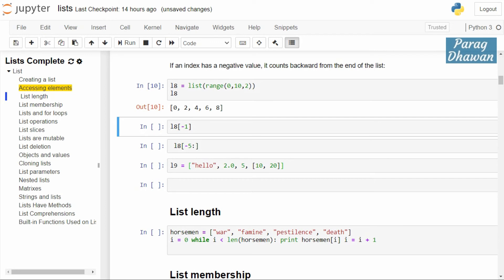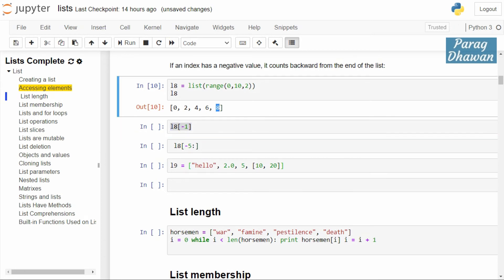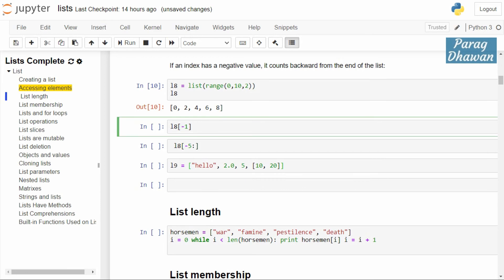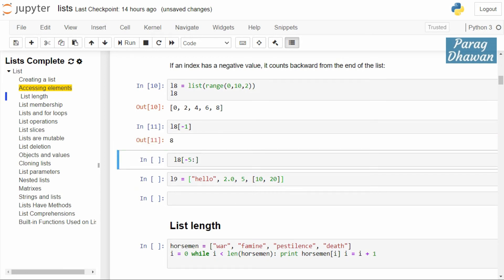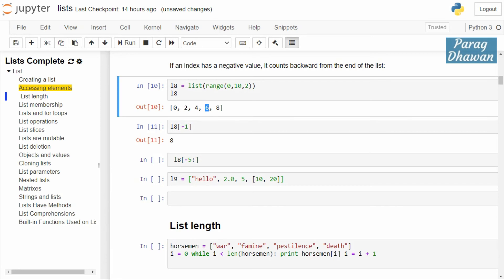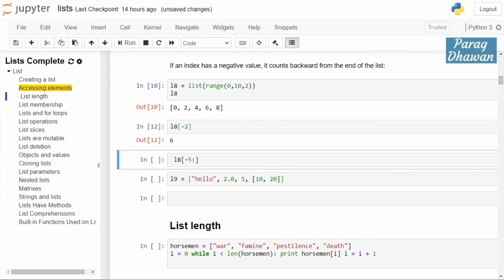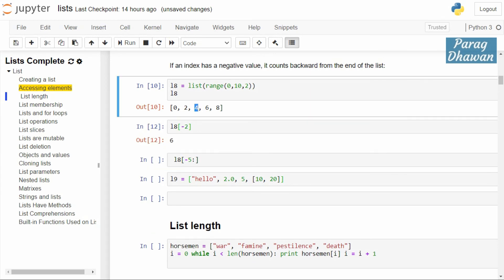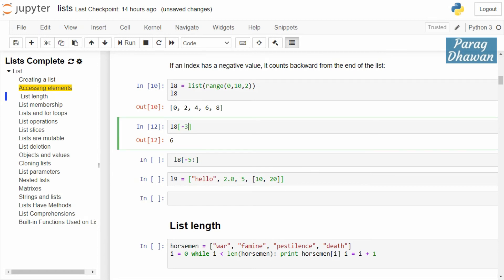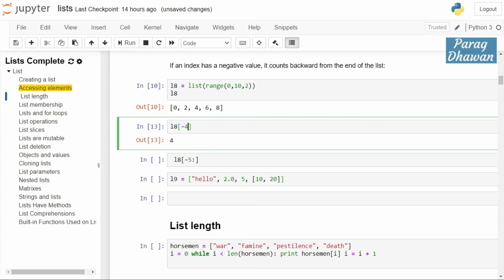Using index -1 accesses the last element of the list, which is 8. Using -2 accesses the second-last element. Similarly, -3 accesses the third-last element, which is 4. Using -4 gives the output 2, and -5 gives the output 0.